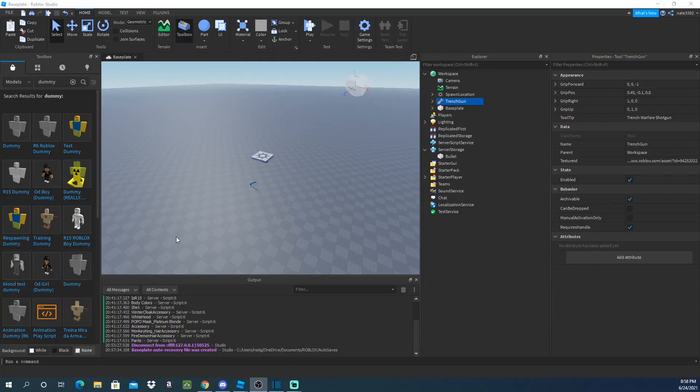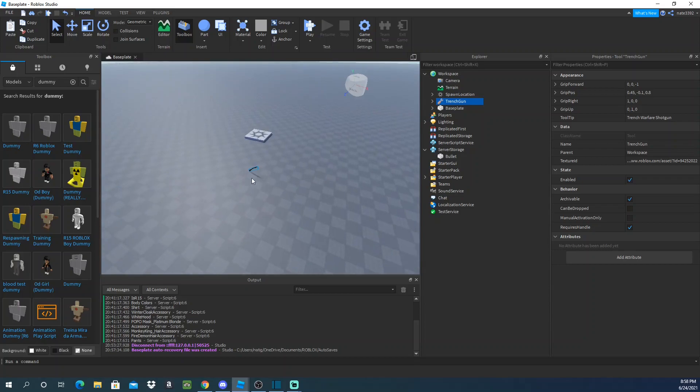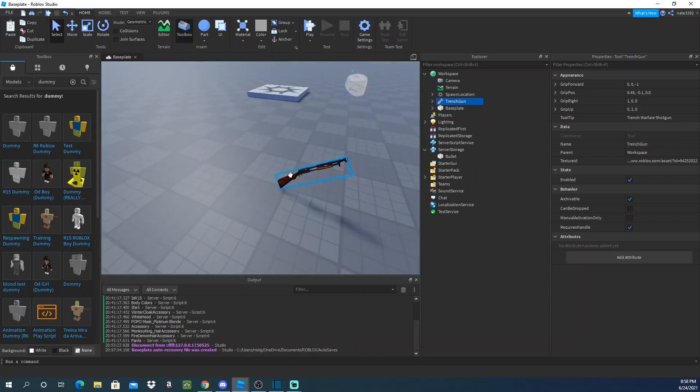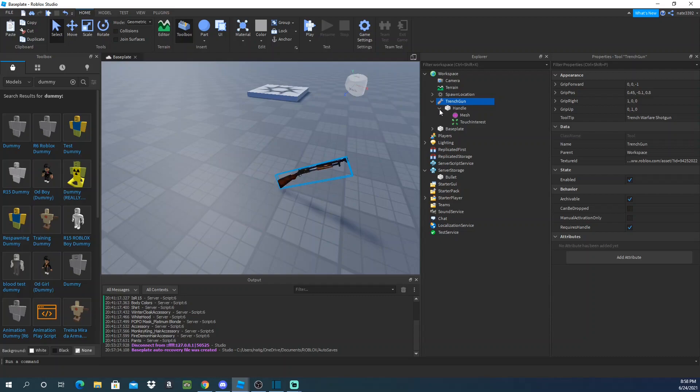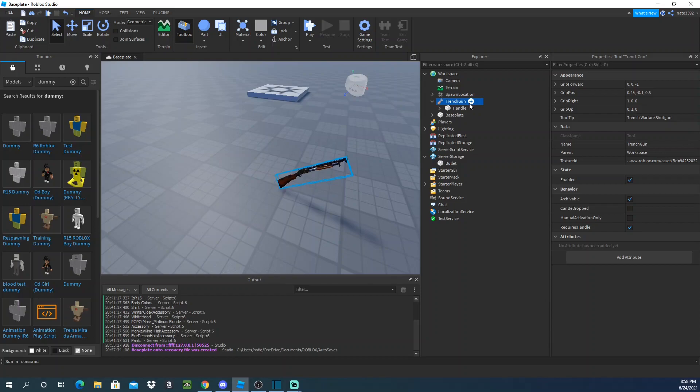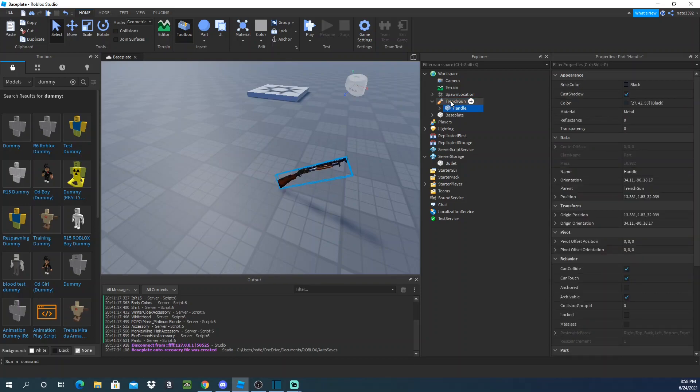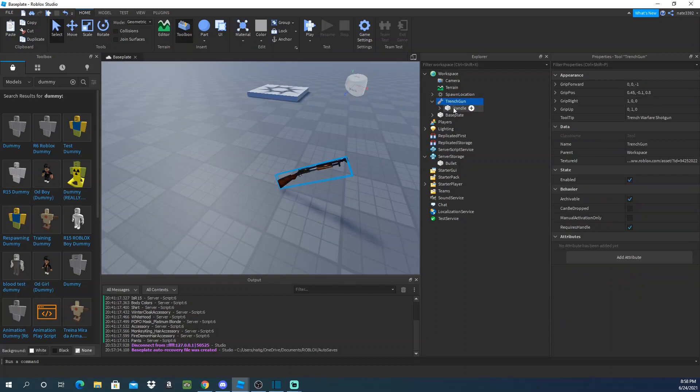What's good, it's your boy Nate the Gray back in a video. I've seen that a lot of people have been making guns on YouTube and they've been using semi-advanced stuff with raycasts. So today I'll just teach you how to do it without raycast and with a part.